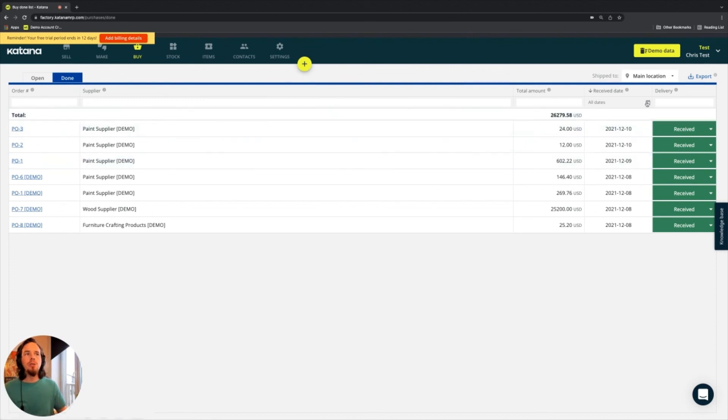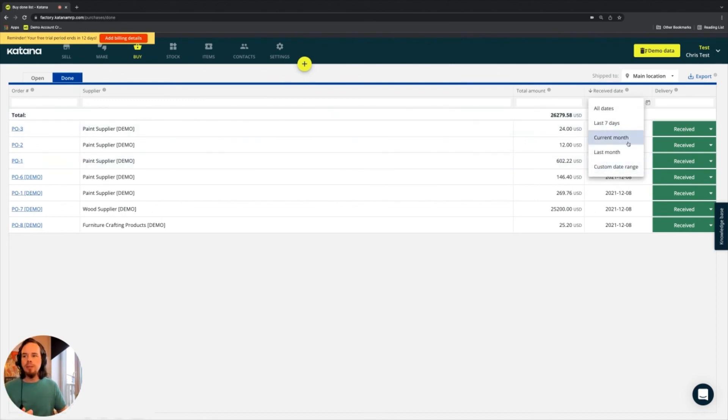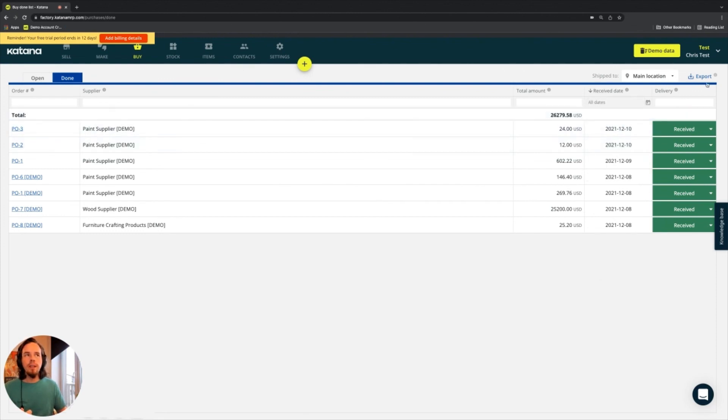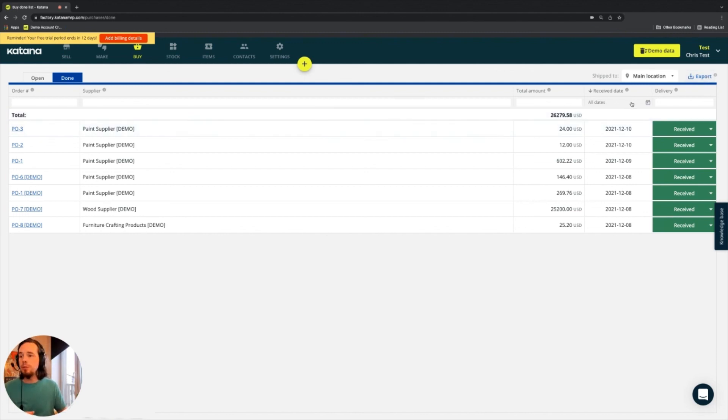And you can filter those out by any specific date range. And then you can also export within those date ranges based on whatever filters you've specified here.